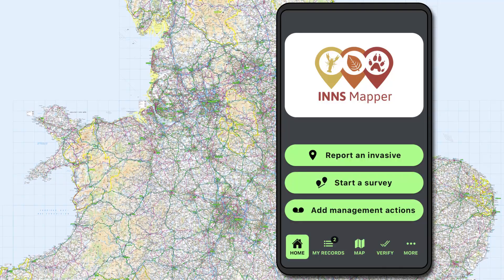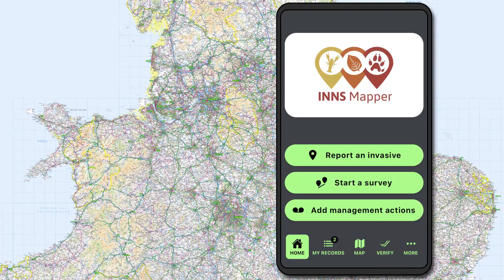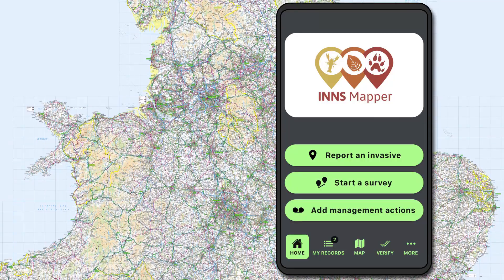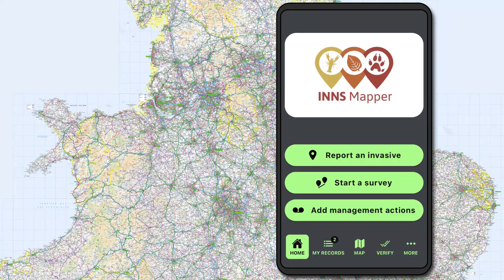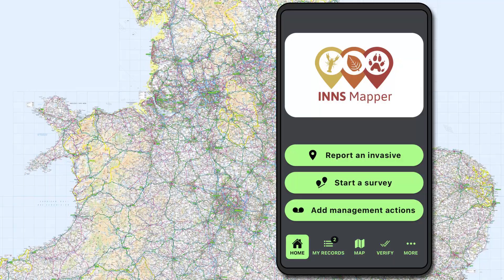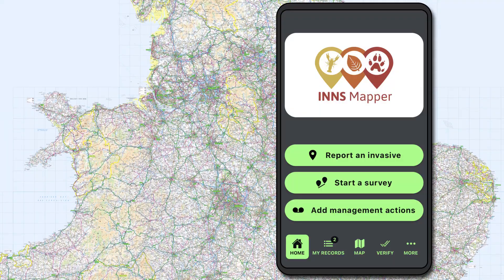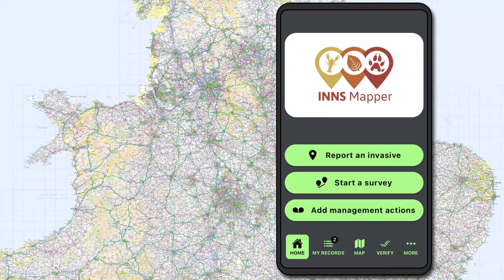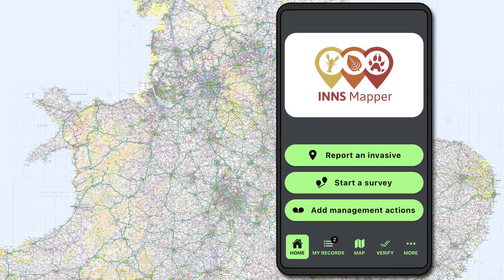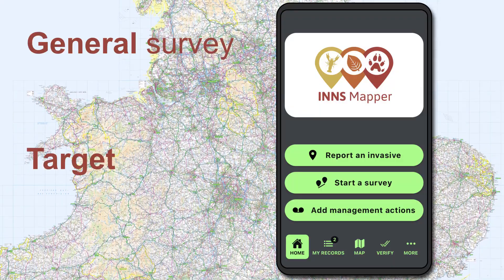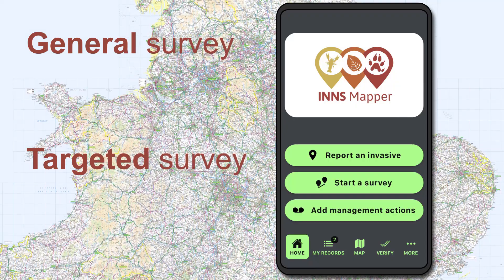Survey data helps understand which areas are heavily monitored for INS and which areas would benefit from more surveys. There are two types of survey on INS Mapper: general and targeted.